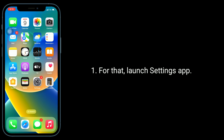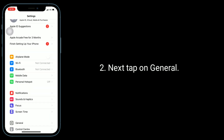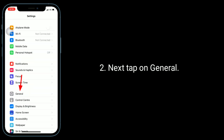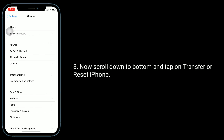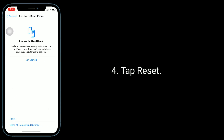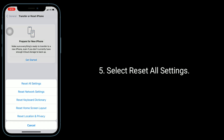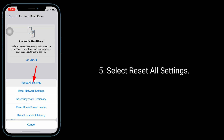For that, launch the Settings app. Next, tap on General. Now scroll down to the bottom and tap on Transfer or Reset iPhone. Tap Reset, then select Reset All Settings.